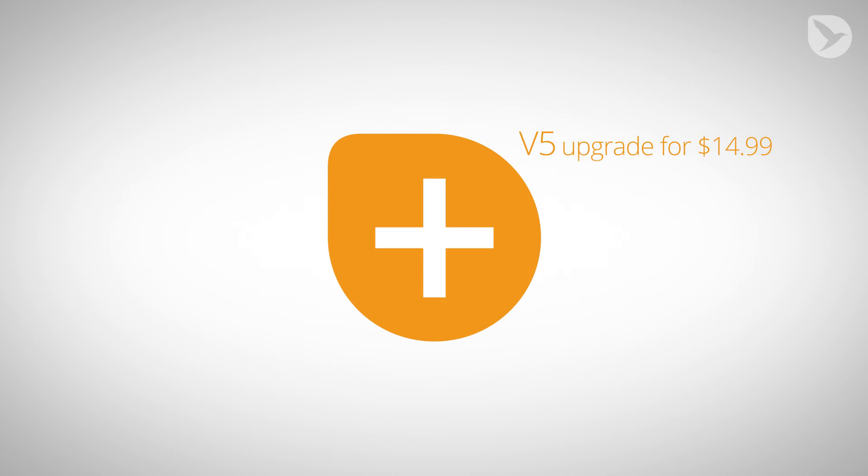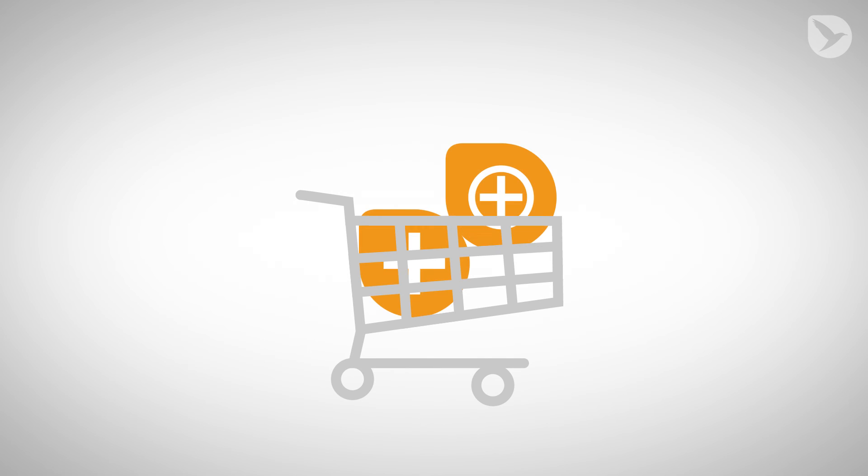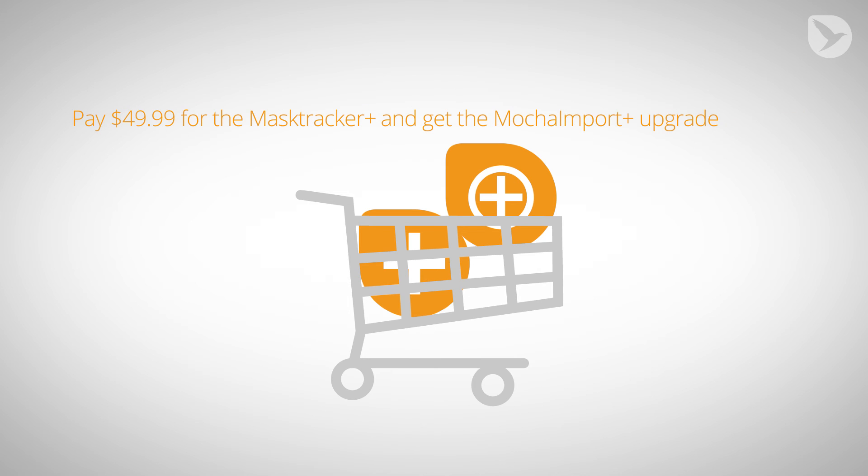You can upgrade to Mocha Import Plus V5 from any previous version for just $14.99, or if you buy it in combination with the Mask Tracker Plus, you only pay for the Mask Tracker Plus and get the Mocha Import Plus upgrade for free.